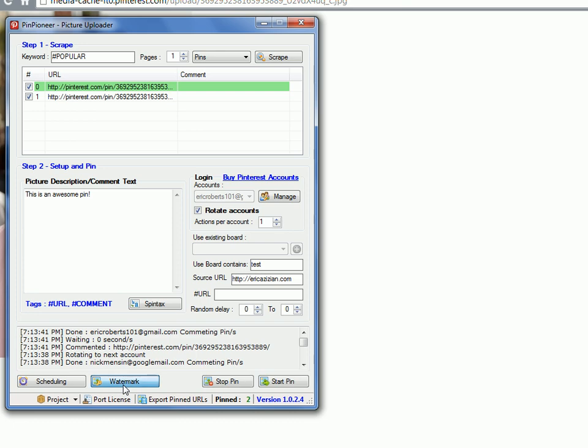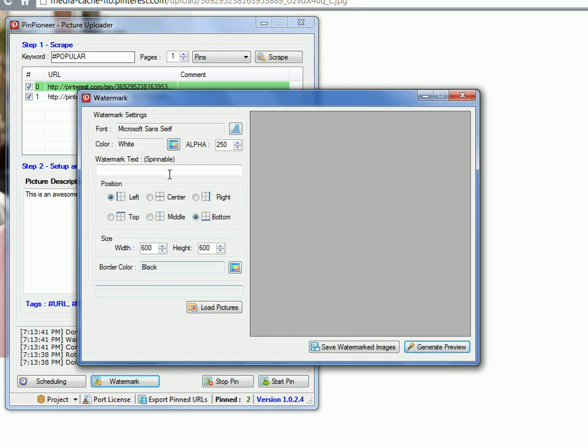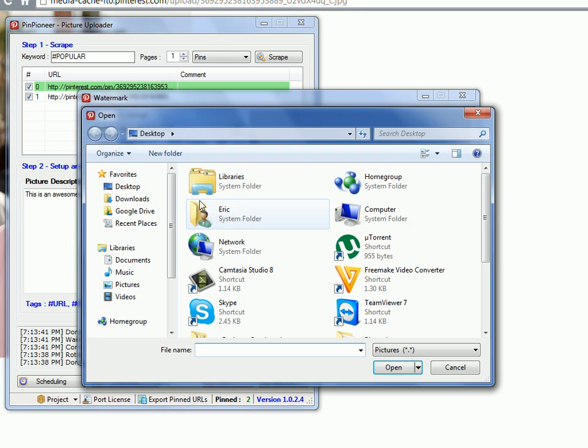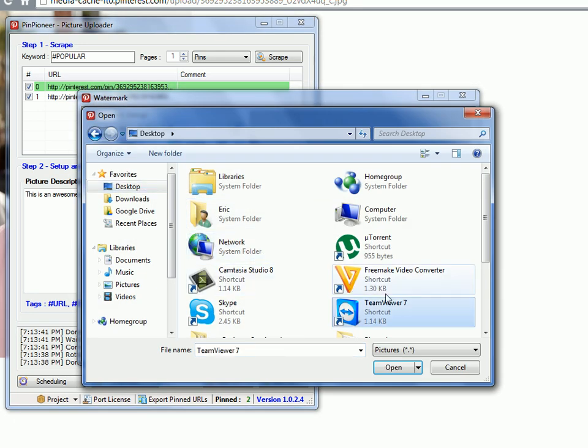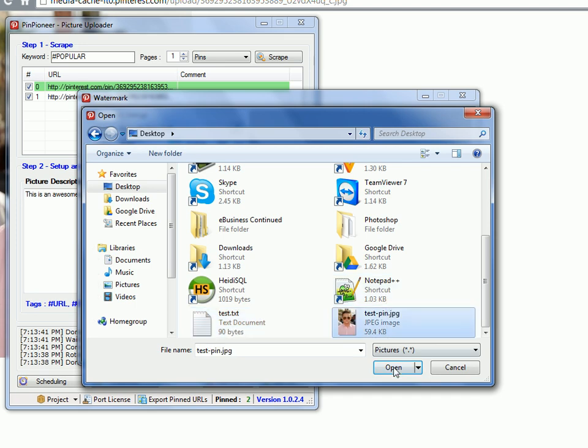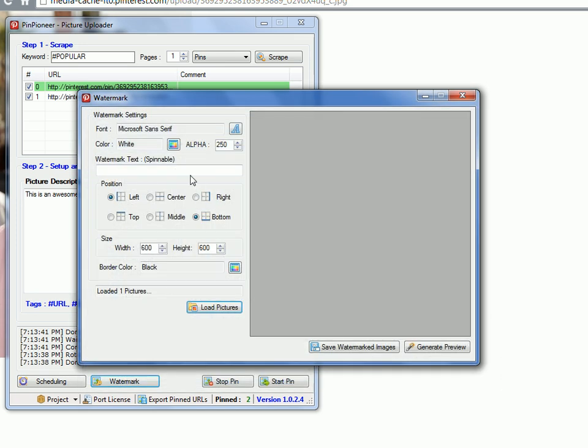Alright, go back to Pin Pioneer. Hit watermark. Load pictures. In this case, it will be test pin. Excellent. Let's type in some watermark text.